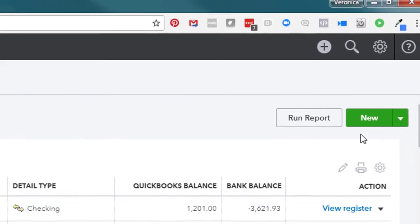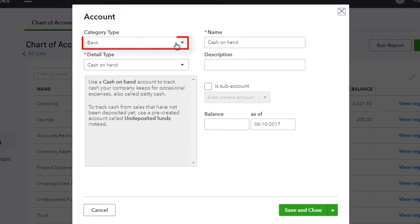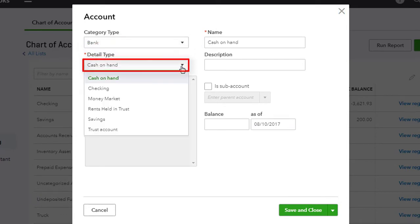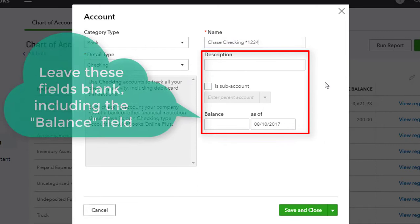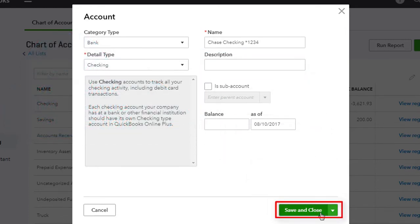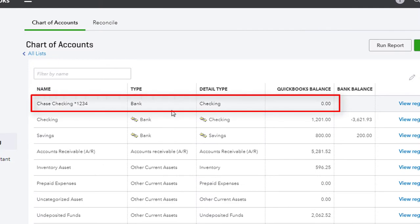To add a new account, click New. For the category type, select Bank. For the detail type, select Checking or the appropriate account type. Enter the account name and leave the rest blank. Make sure that you do not enter a balance in this field — leave that blank. Click Save and Close. Here's the checking account that we just created.